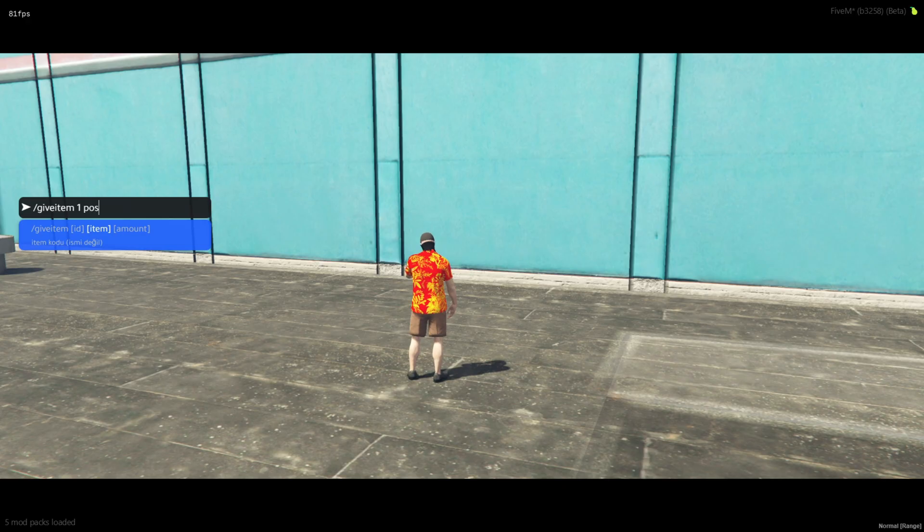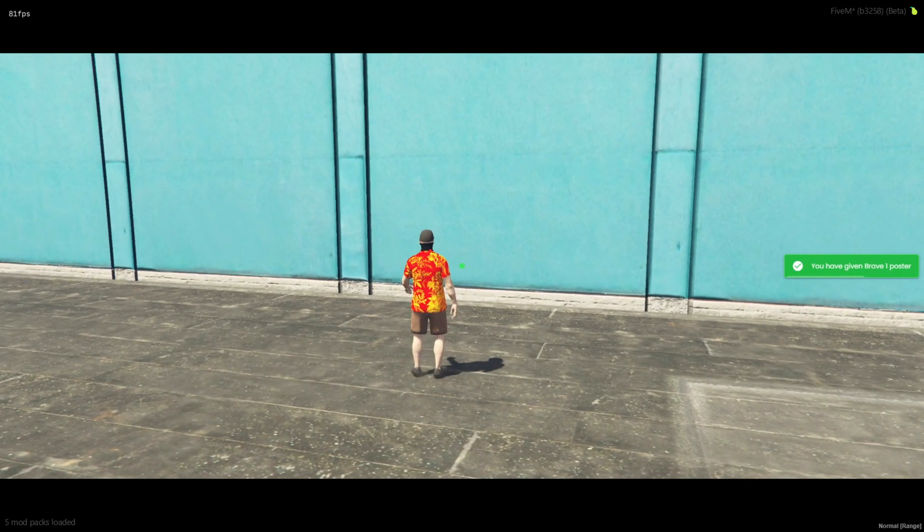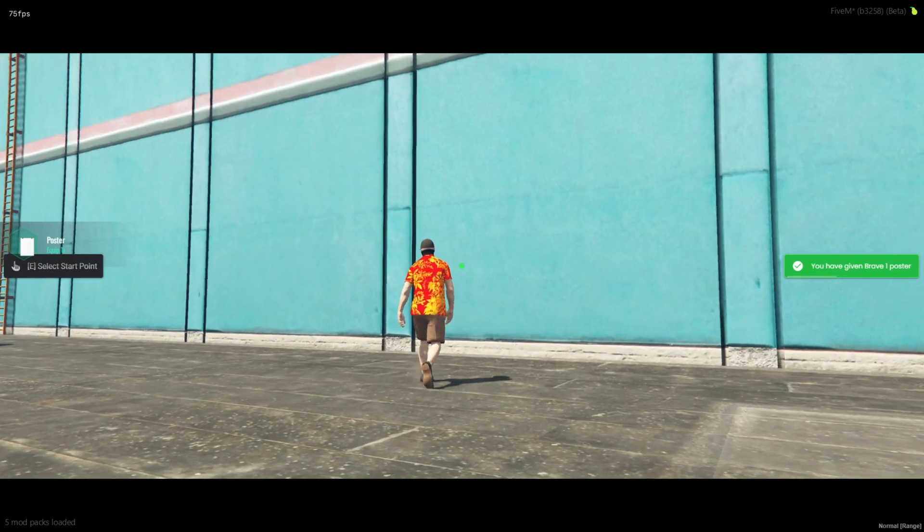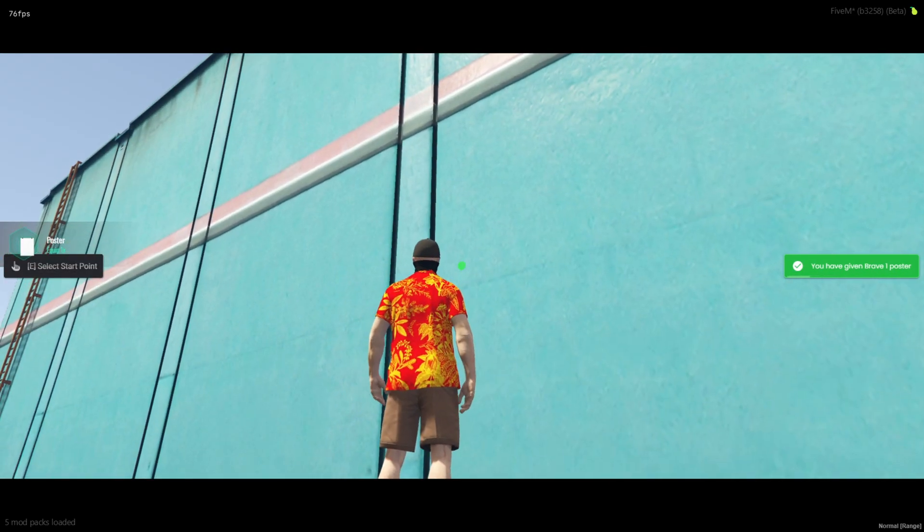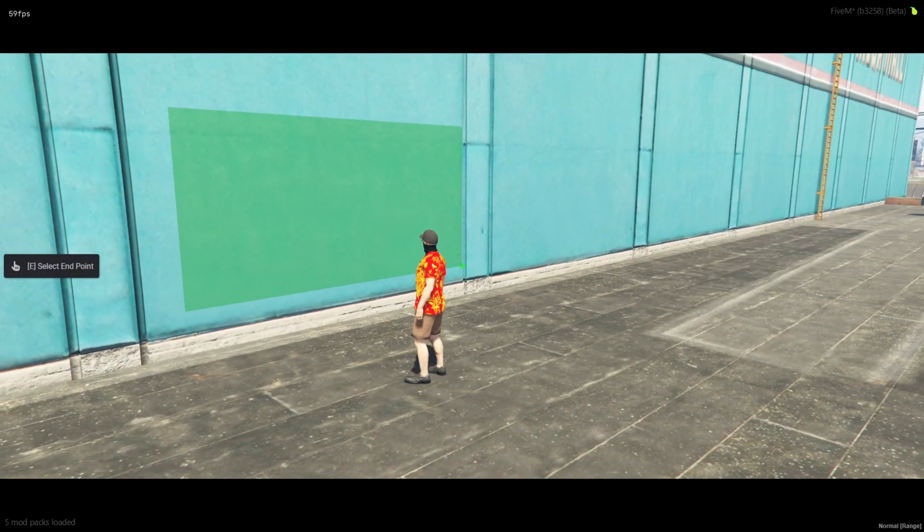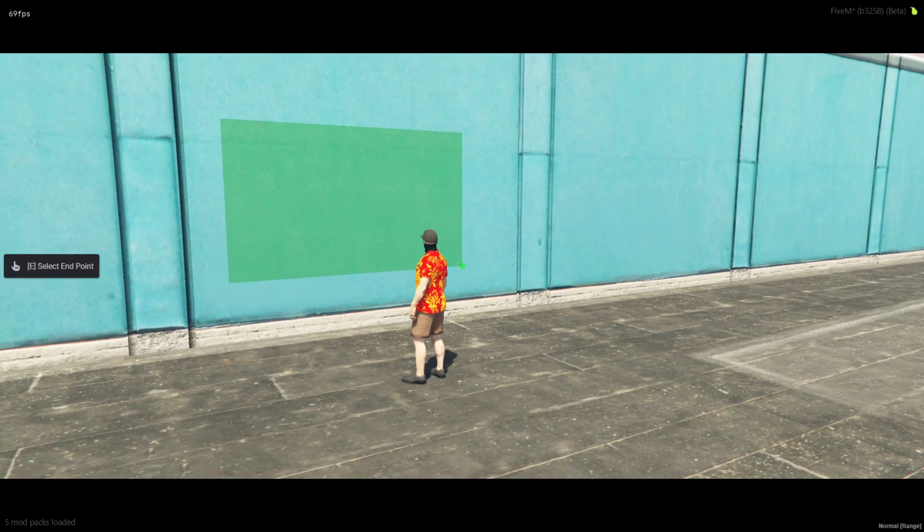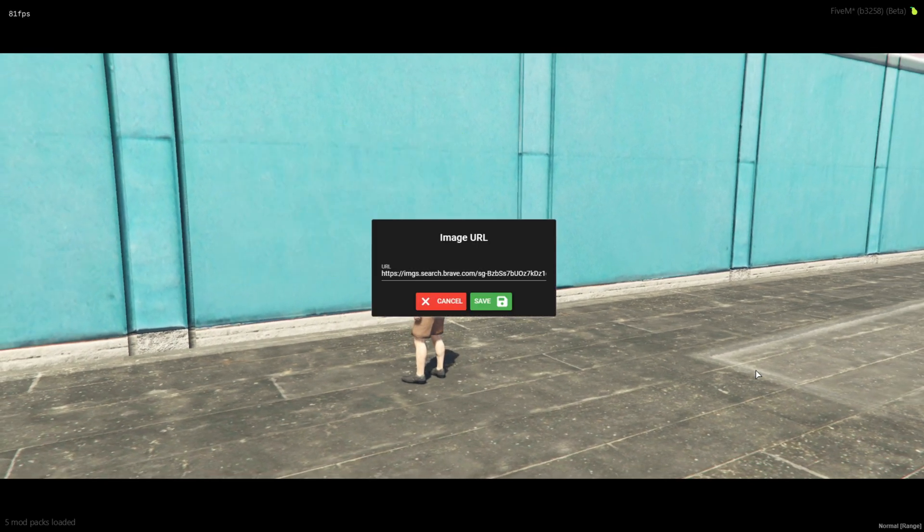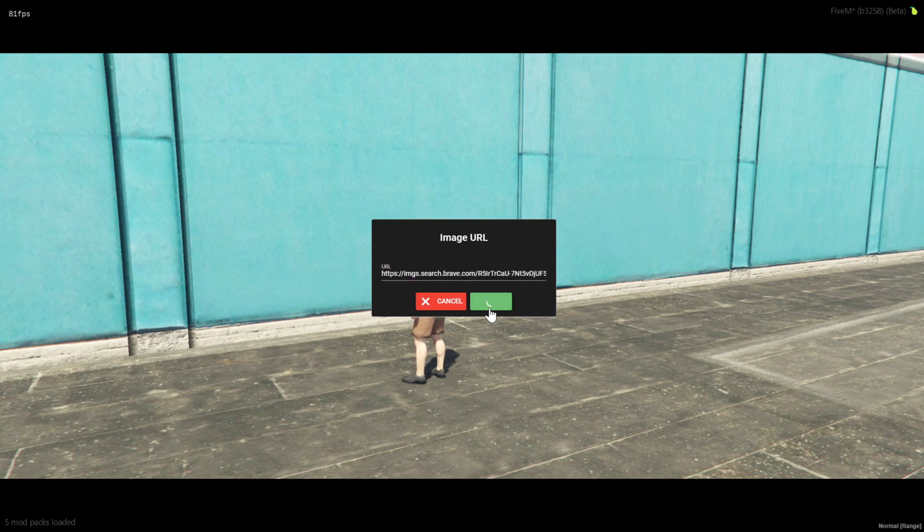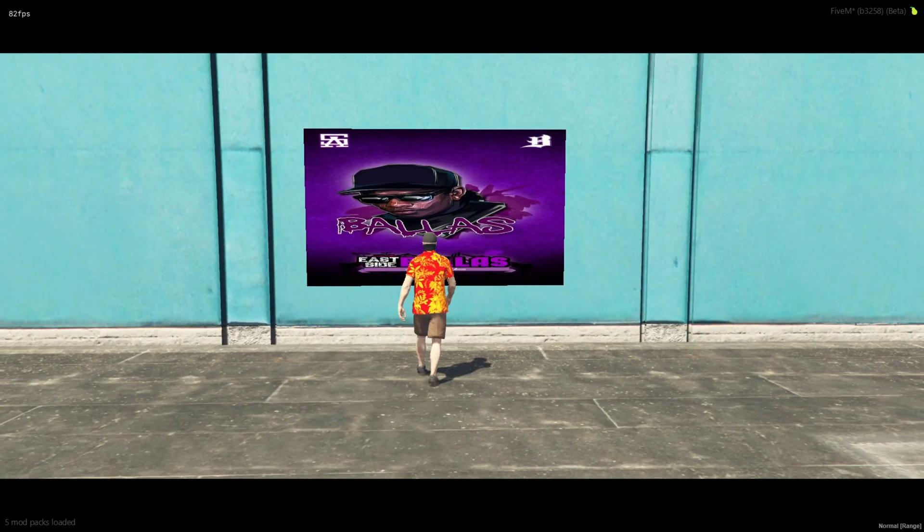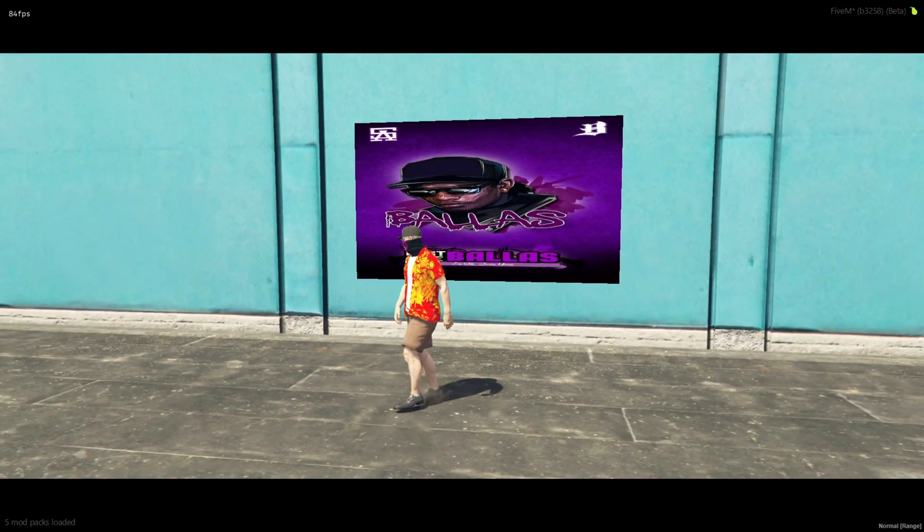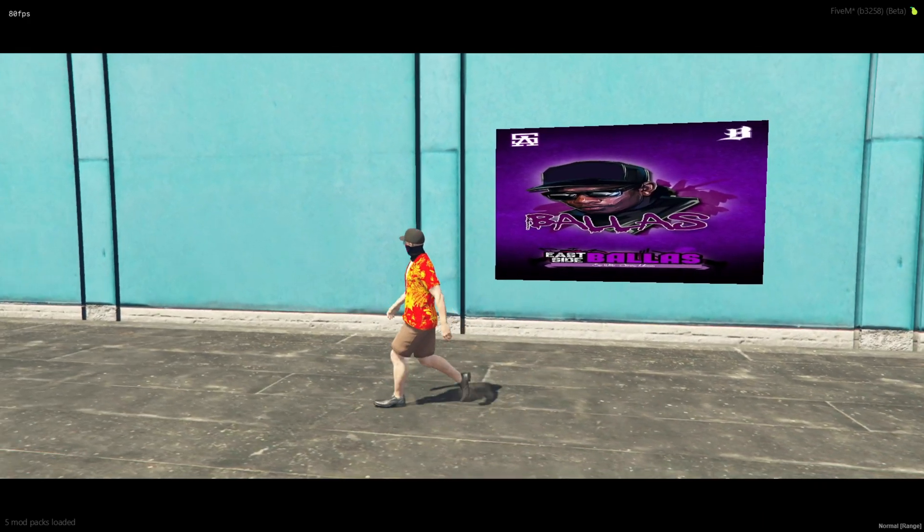The usage of the script is simple. First, you need to get an item called Poster and use it. Then, press E to create a green box where the picture will be placed. An input box will appear for you to enter the image link, and currently, Google Images links are supported. After entering the link, the picture will appear on the wall.